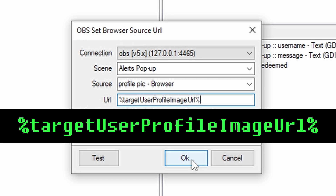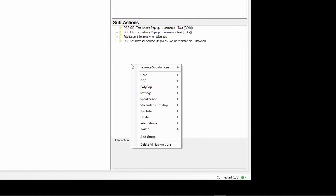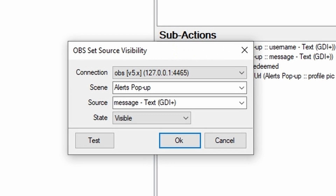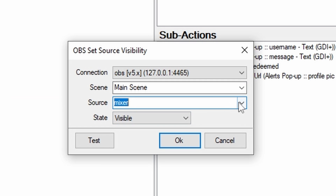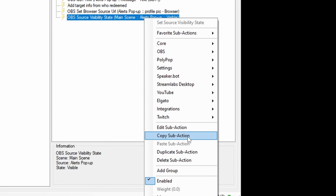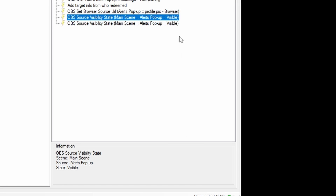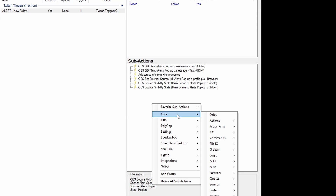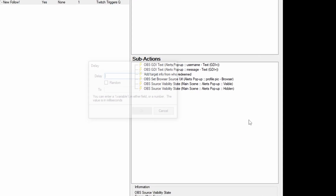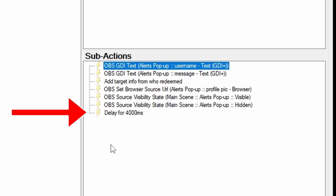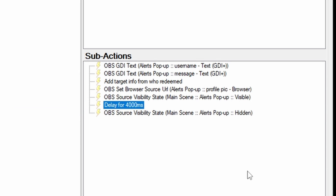Now we show the alert, wait, and hide it. Right-click the Sub-Actions pane and go OBS, Sources, Set Source Visibility State. In the window that pops up, set Scene to your Main Scene and Source to Alerts Pop-Up. Make sure the state is set to Visible. Then right-click the action you just created and click Duplicate Sub-Action. Double-click into this new one and change state from Visible to Hidden. That's Show and Hide, but we need it to wait in the middle. Right-click in Sub-Actions and go Core, Delay, and put in the number of milliseconds to wait. I'm going with four seconds here for the demo. Finally, click and drag the delay so that it's between the Show and Hide: Show, Wait, Hide.